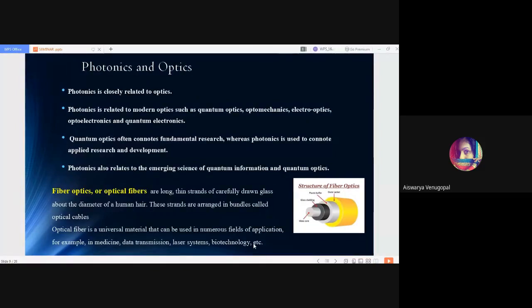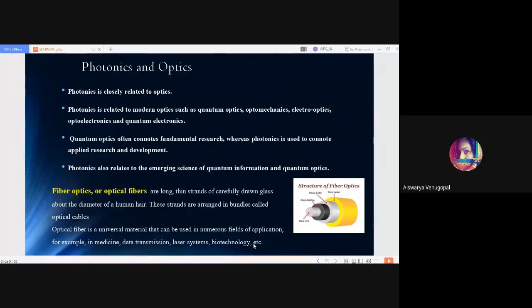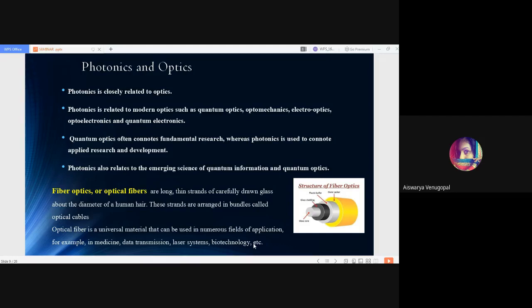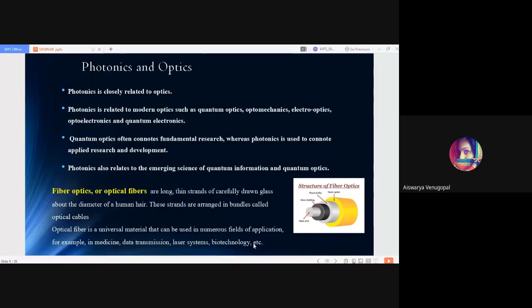Coming to fiber optics or optical fibers, as you see in the diagram, the cross section of optical fibers shows long thin strands of carefully drawn glass about the diameter of a human hair. These strands are arranged in bundles called optical cables. The cross section consists of glass core, glass cladding, plastic buffer and outer jacket. Optical fiber is a universal material used in numerous applications—for example, in medicine, data transmission, laser systems, biotechnology, etc.